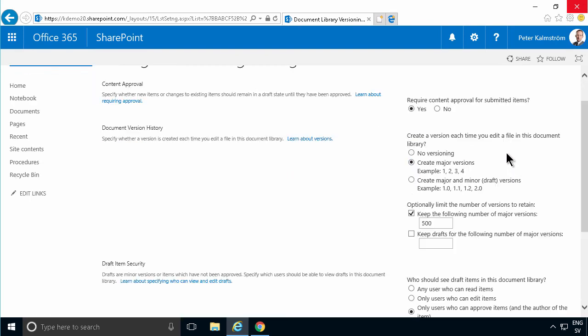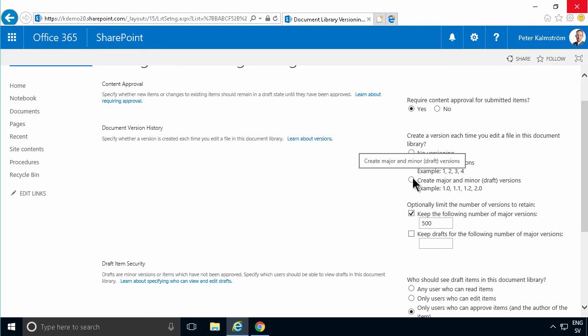And I'm just going to point out some other settings. You can have minor and major draft versions. That is another setting that you have. So if you enable that setting to create major and minor versions, then you need to publish the file and actually do that before you can approve it. So I'm going to leave that one out now.